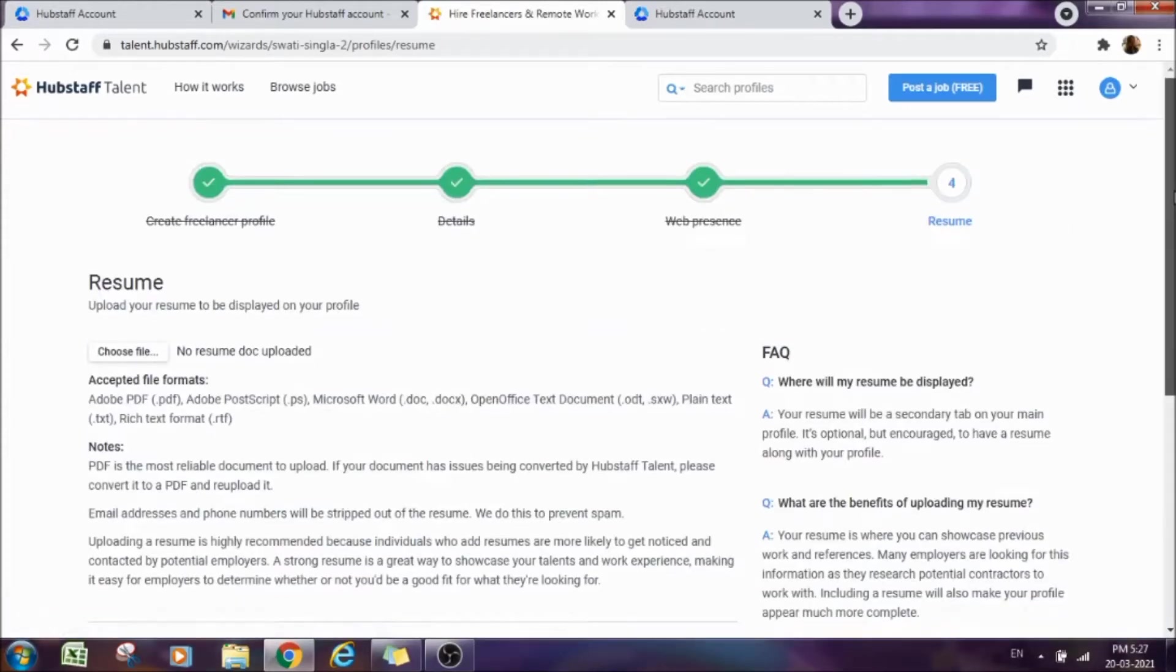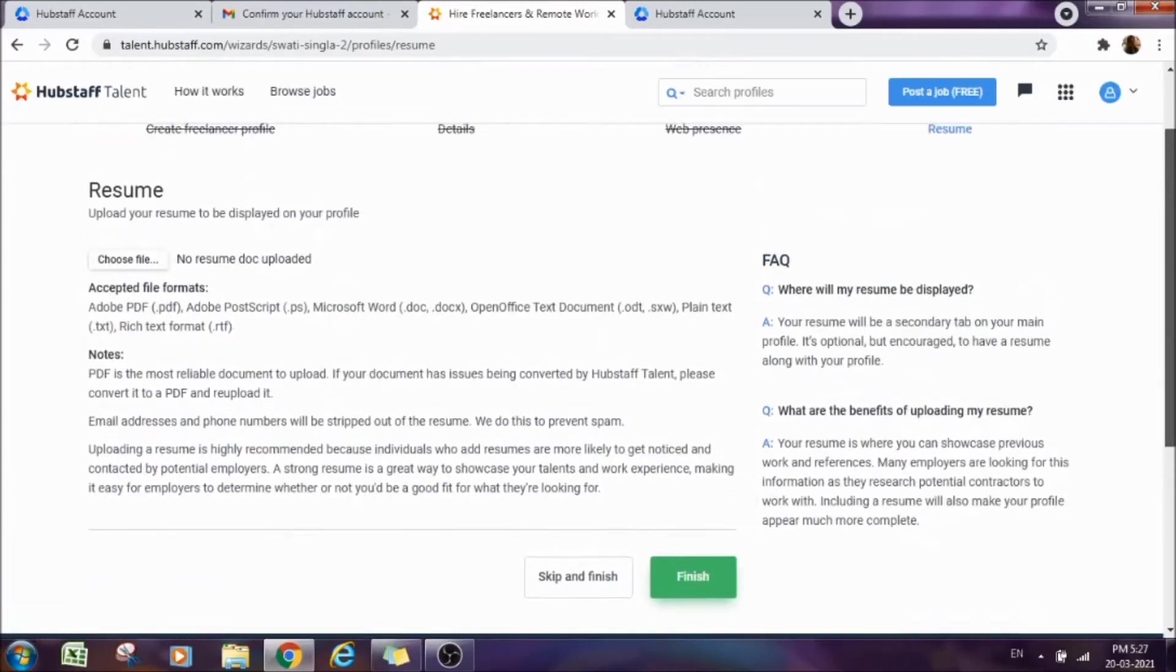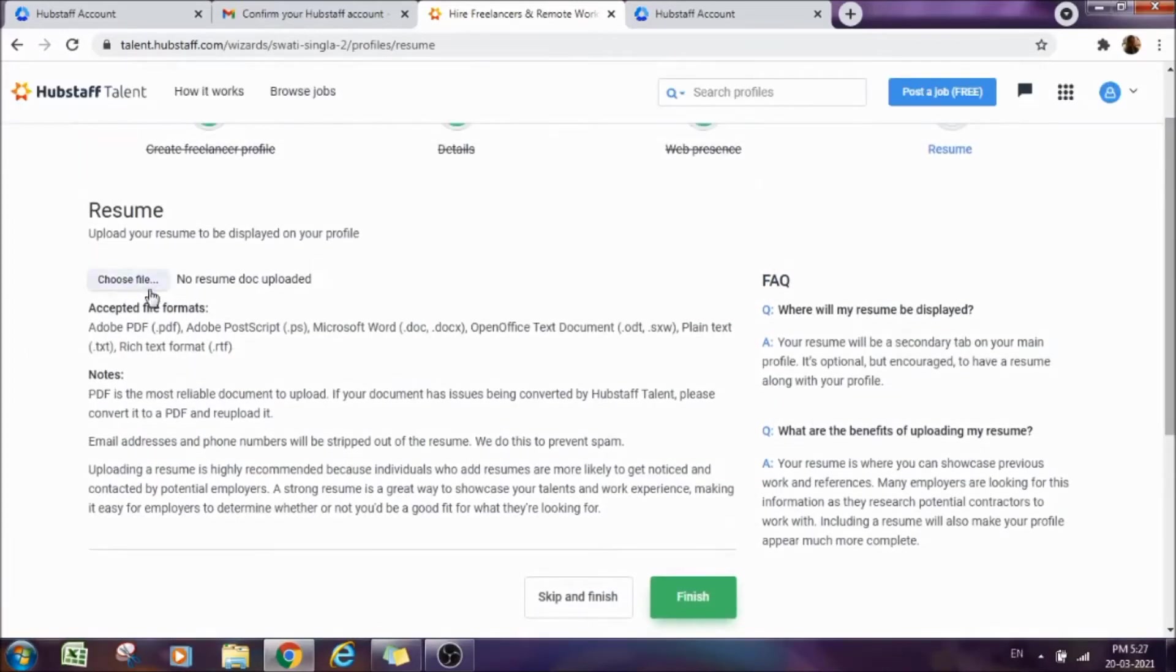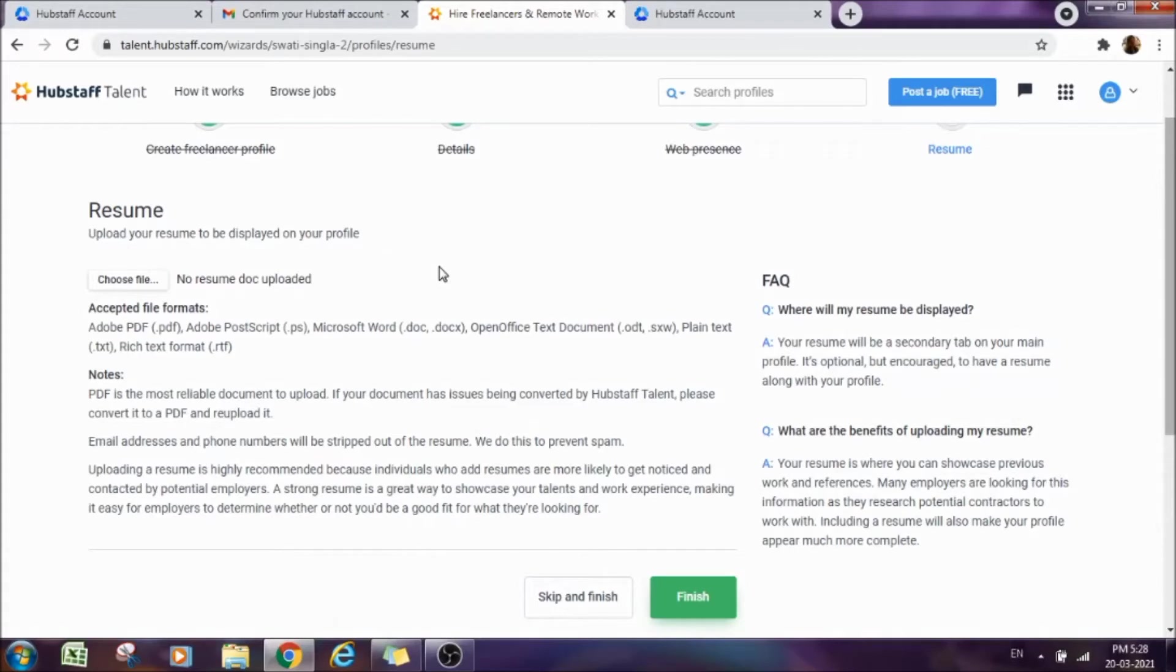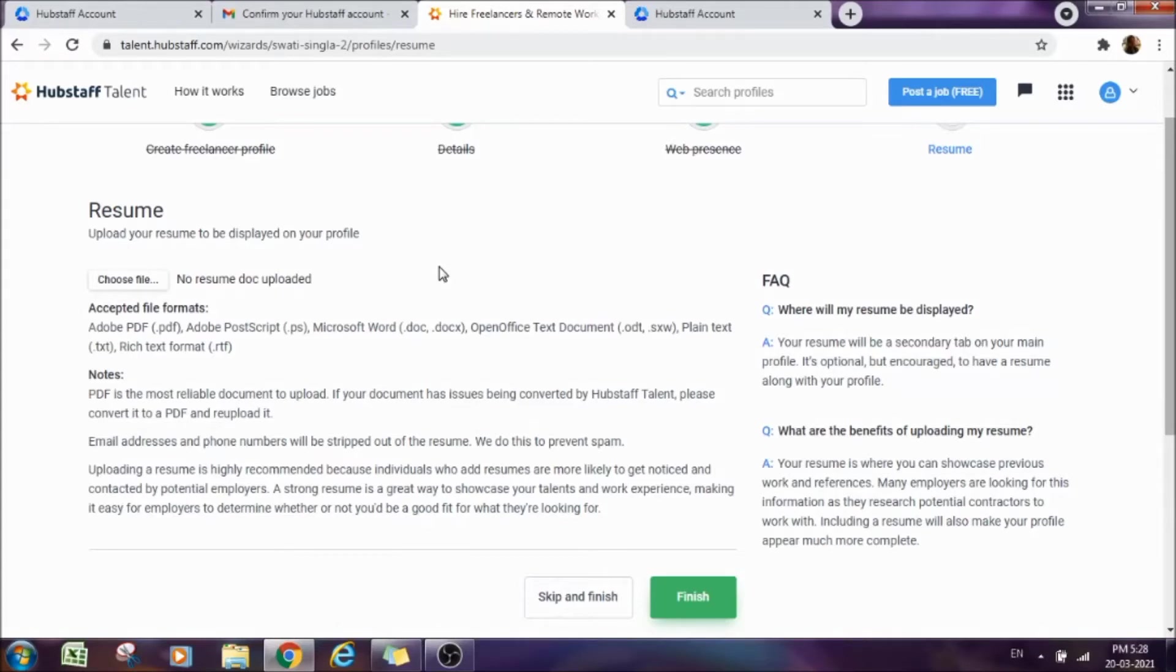Next step is resume. Just upload a very good quality of resume here and then click on finish. If you have a very good resume already prepared, that is well and good. But if you don't have, there are plenty of resume types and formats available on internet. You can find any simple resume format and create your resume. But still, if you want me to tell you how to write a simple resume for this site, you can add a comment in the comment section and I will definitely make a video on that. After uploading a resume, you can click on finish.